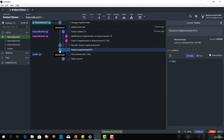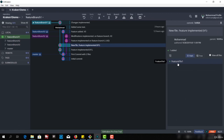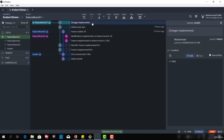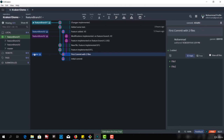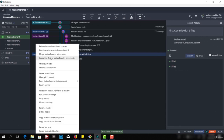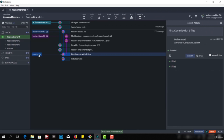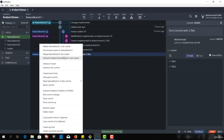Now we have four commits on the feature branch: the update of file two, then we added feature file one, then we added some text in file two, and in the last commit we implemented some change. Now let's merge feature branch one into the master branch. To merge this, I can right click on the master icon and select the option 'merge feature branch one into master'.